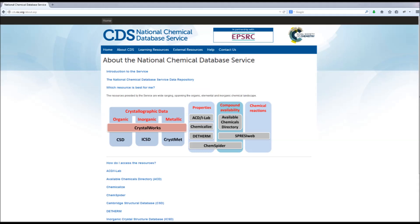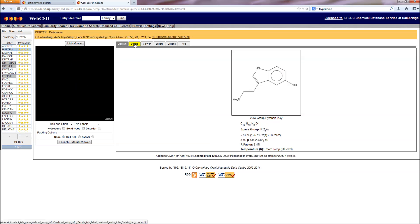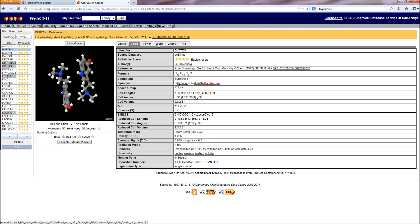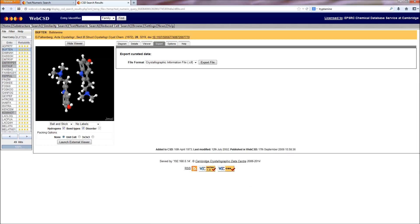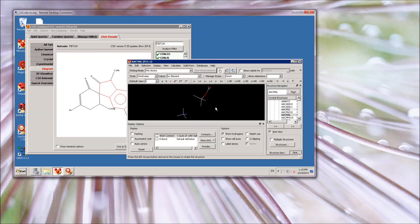The first section groups the resources roughly based on content. Three NCDS resources give access to crystallographic data. The Cambridge Structural Database, or CSD, is a large collection of small molecule organic and organometallic crystal structures. Access to the CSD is via the browser-based interface WebCSD, or a remote desktop connection, the latter of which allows use of the searching and visualisation tools Conquest and Mercury.